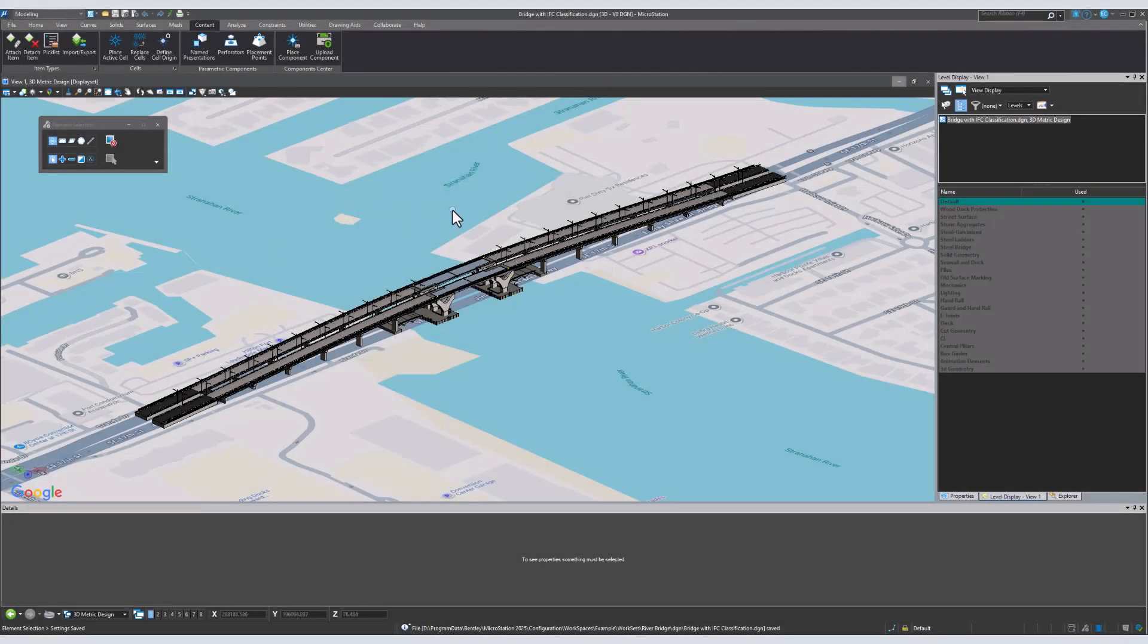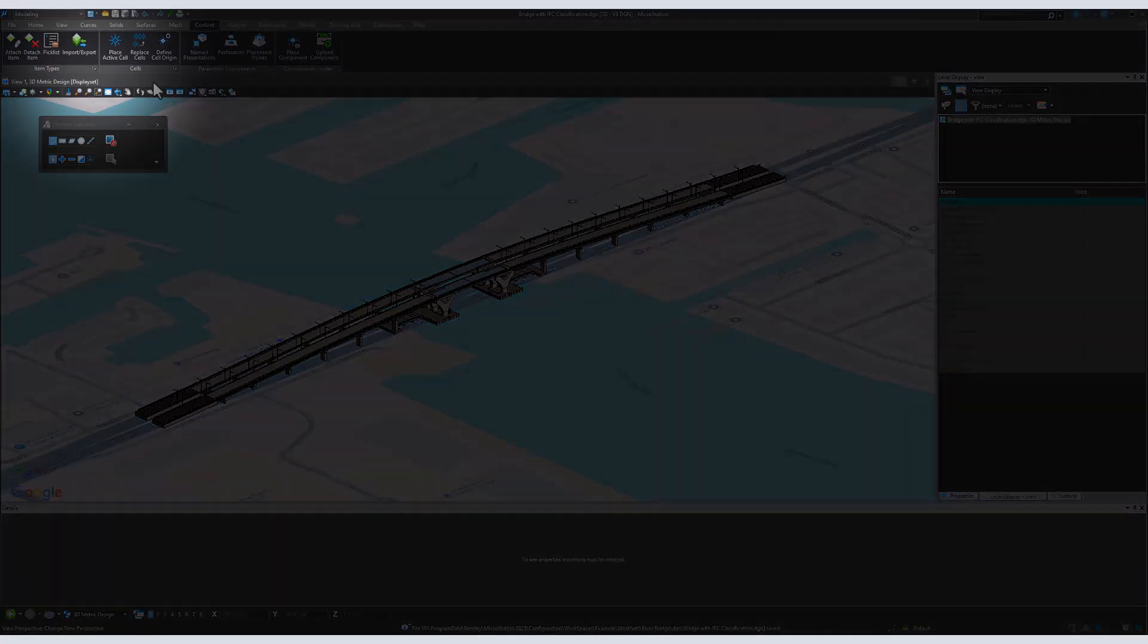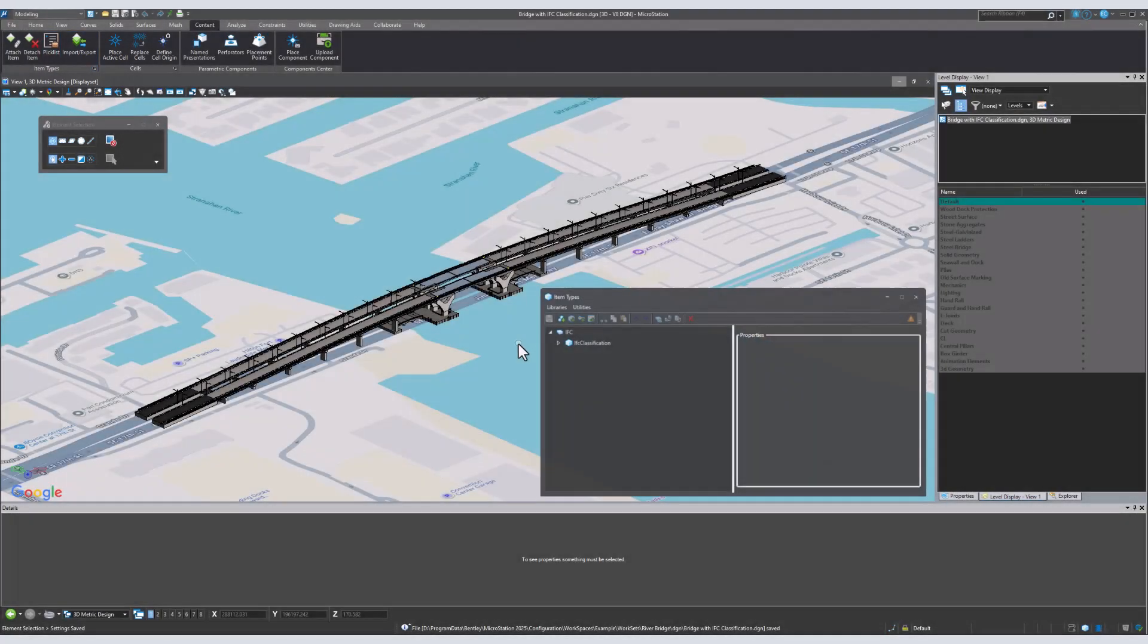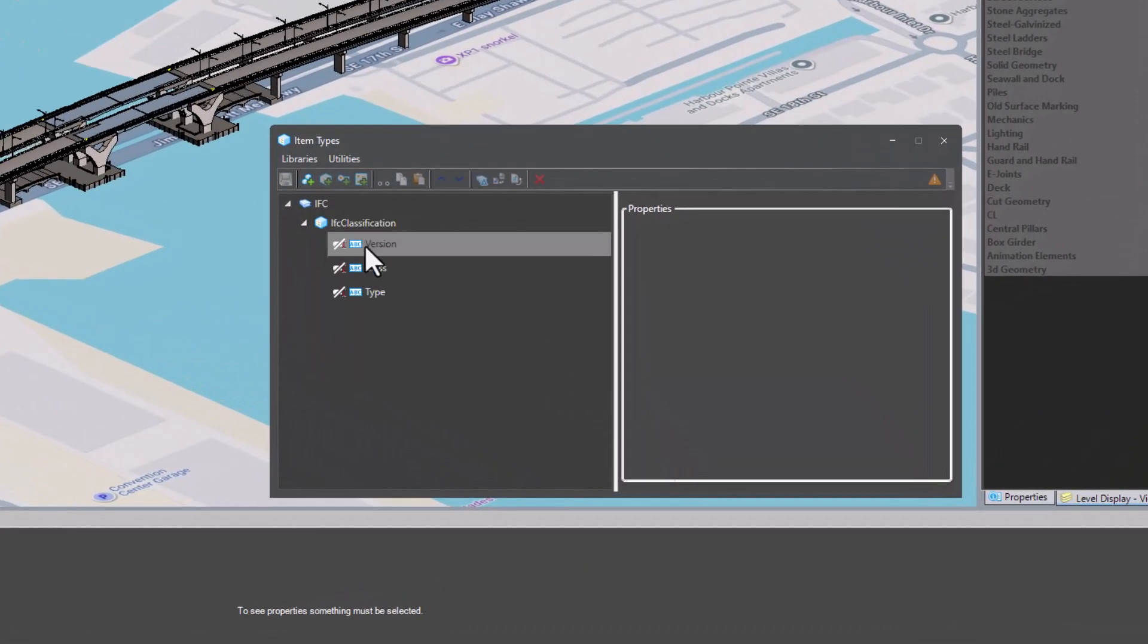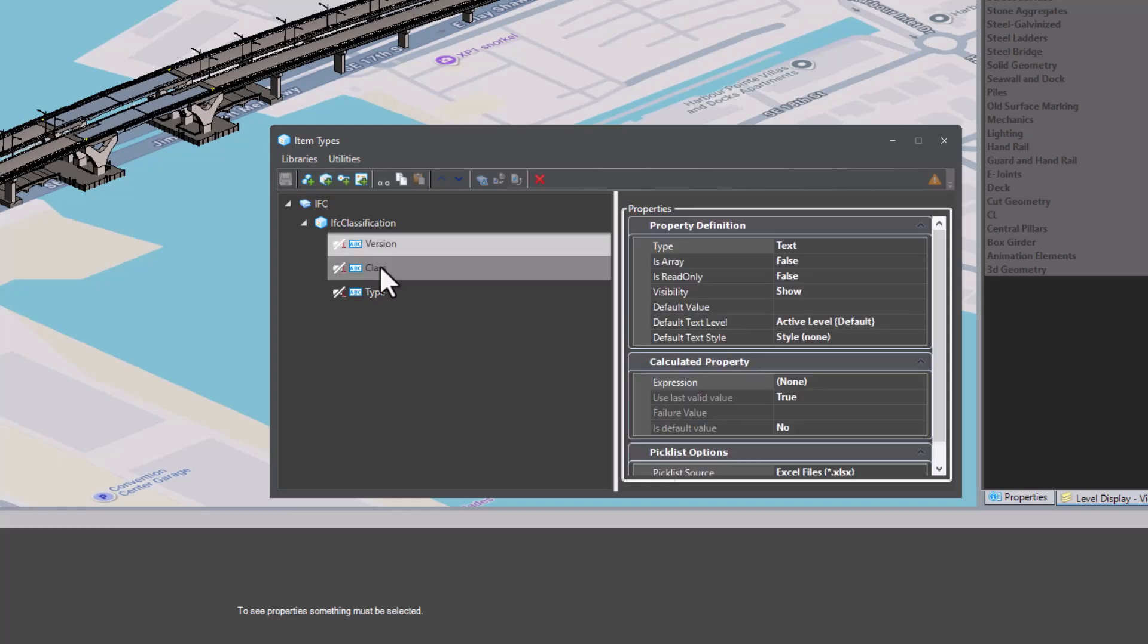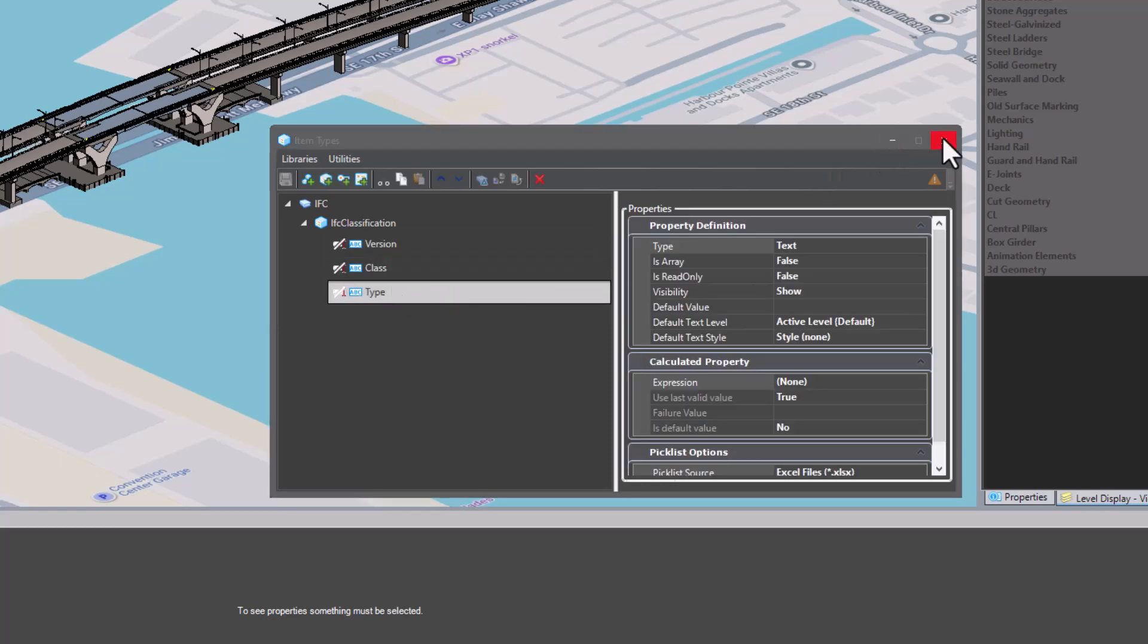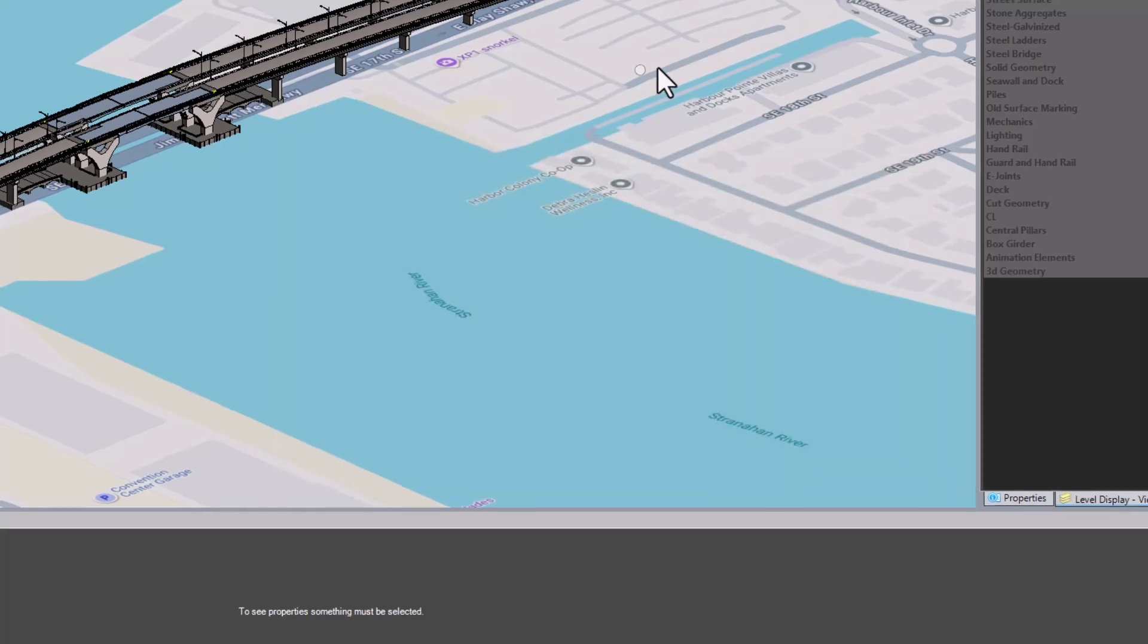MicroStation now allows users to not only export to IFC, but also to manage IFC classification properties. In the item types window, you can view the three classifications: version, class, and type.